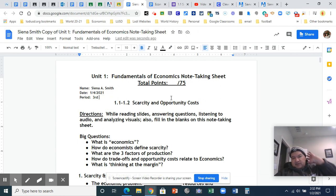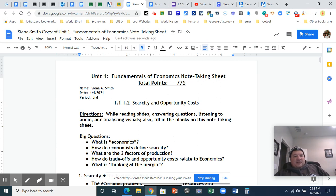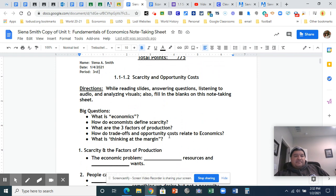Instead of doing a new note-taking sheet all the time, we're just going to do one per unit. So all your notes are in the same spot. Otherwise, it's going to be pretty similar.